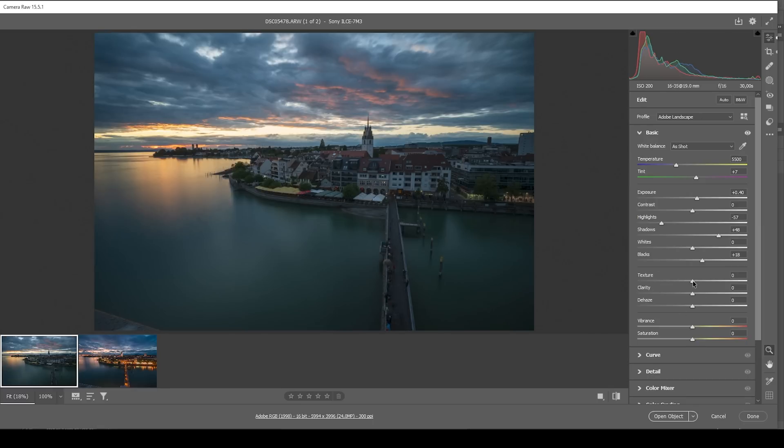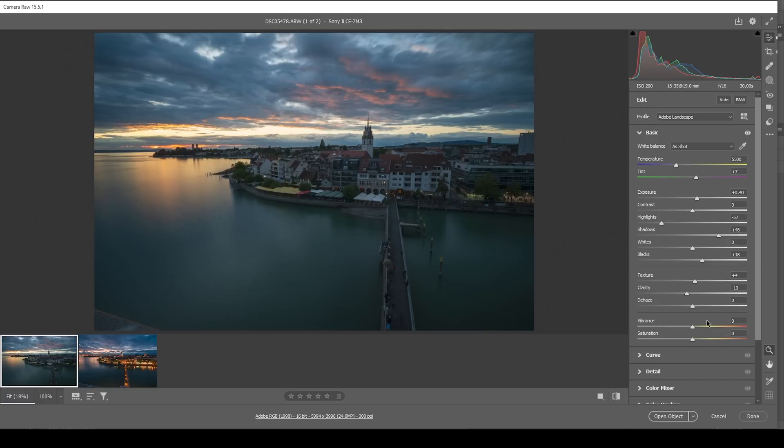Again, I do want to bring up the texture, making everything slightly sharper. And I want to bring down the clarity to give the overall image a softer look. And then let's raise the vibrance to further increase the saturation of the scene. Wonderful.